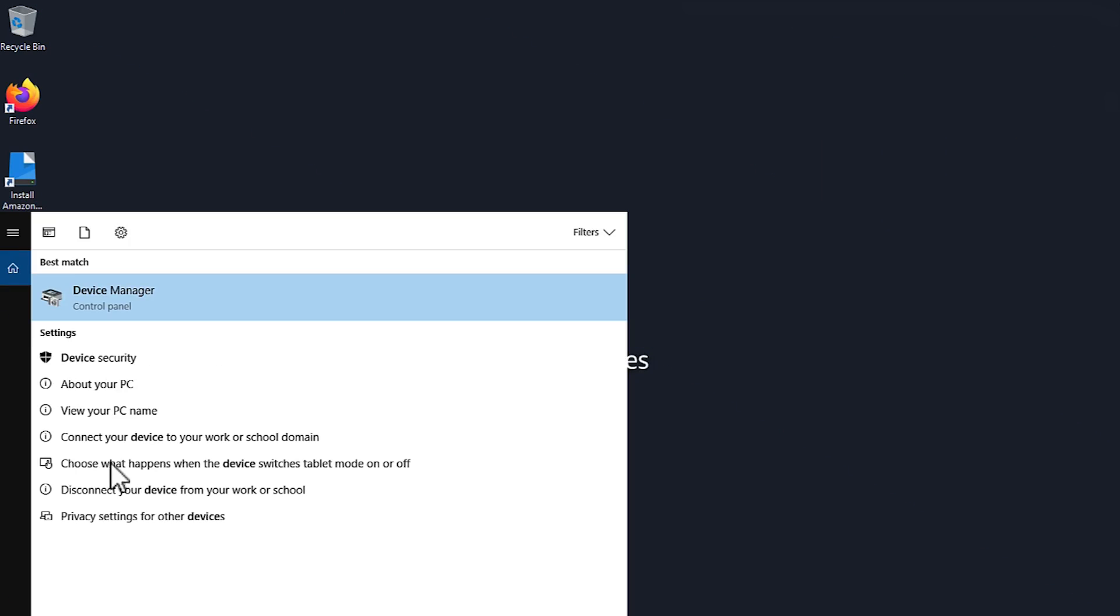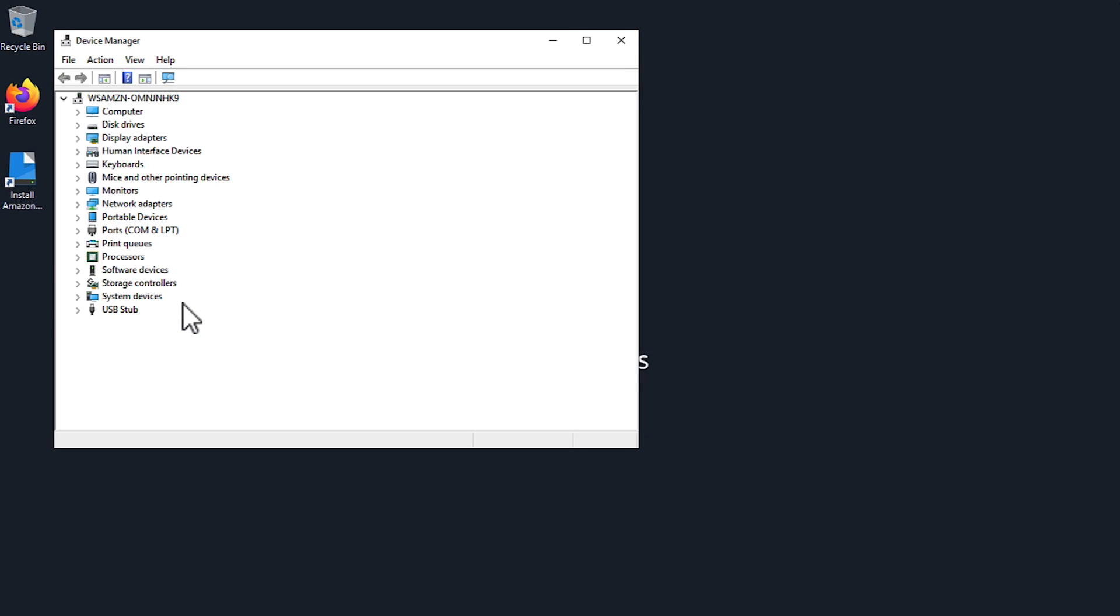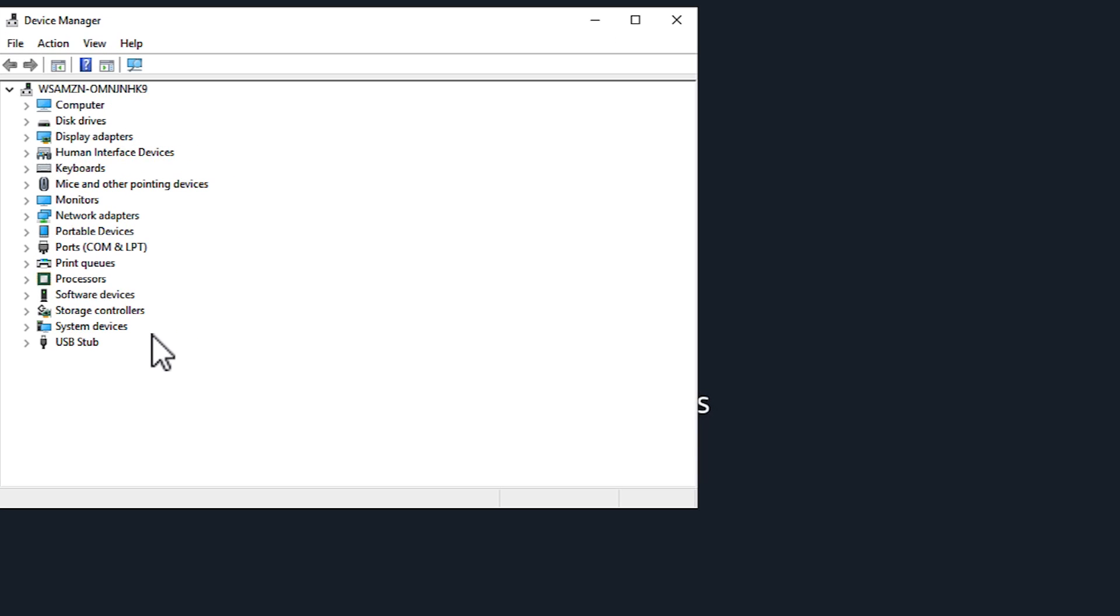Open Device Manager on the Workspace. Expand sound, video, and game controllers. If the Teradici Virtual Audio Driver is not listed, then we must install it.